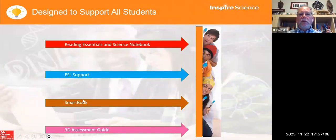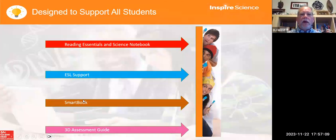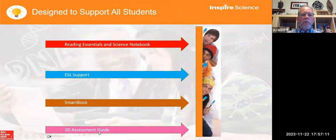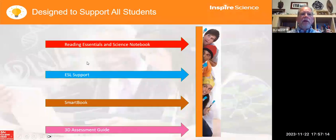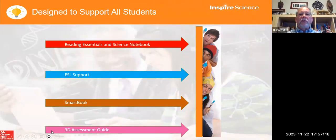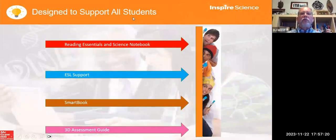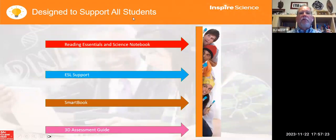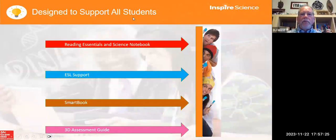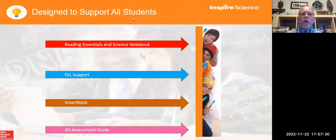SmartBook — if you're not using it, you really need to. We have training on SmartBook available. And we touched on the 3D assessment guide. These are some things, along with the differentiation suggestions in the teacher edition, to support student learning. I'm going to stop there because I'm almost at time.